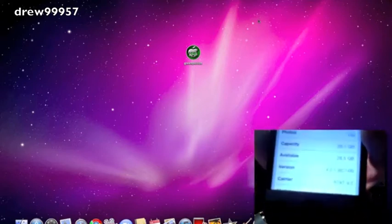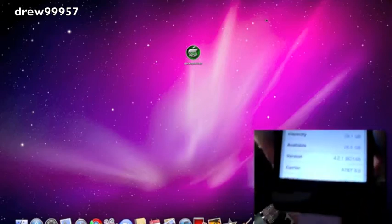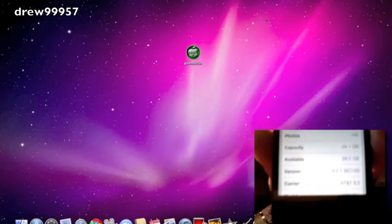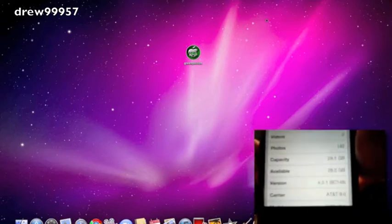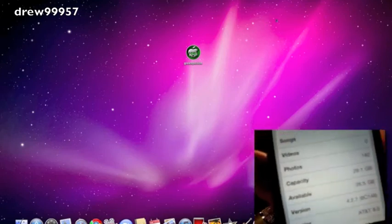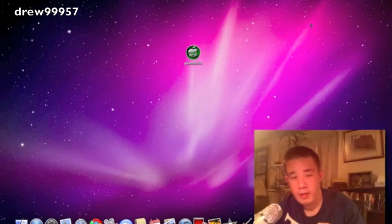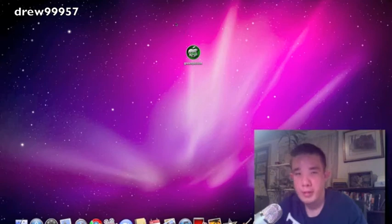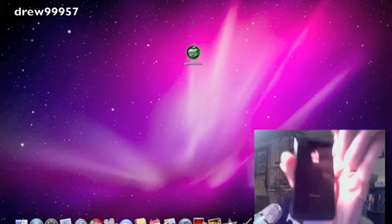Then scroll down, and it'll show you a version of 4.2.1. But if you're on Verizon, it's going to be 4.2.6. Right there it is, you should see that. And you must be on those two firmwares to jailbreak your device with GreenPois0n on the iPhone 4.